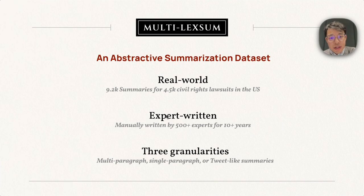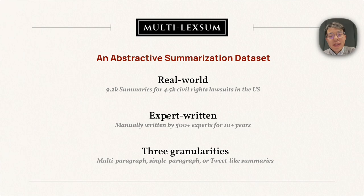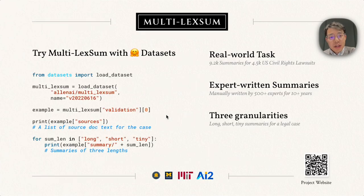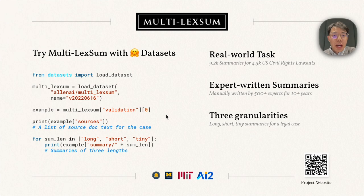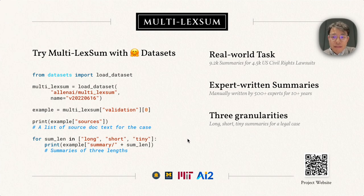To summarize, Multi-LexSum is a real-world task for summarizing legal documents. It contains expert-written summaries of three different granularities. You can easily try Multi-LexSum using Hugging Face datasets. Please take a look at our project website and reach out to us if you have any questions. Thank you very much.